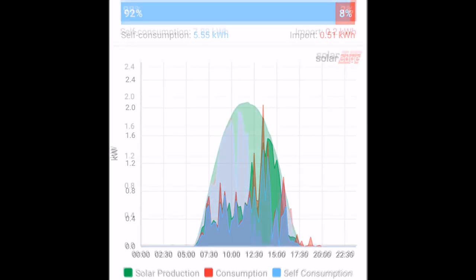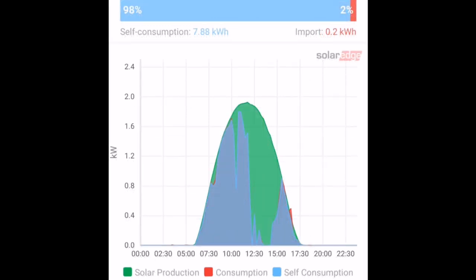And then of course you've got the almost perfect day where you can consume energy, charge your car, heat your hot water, and not use anything at all. On this day, 0.2 kilowatt hours only.